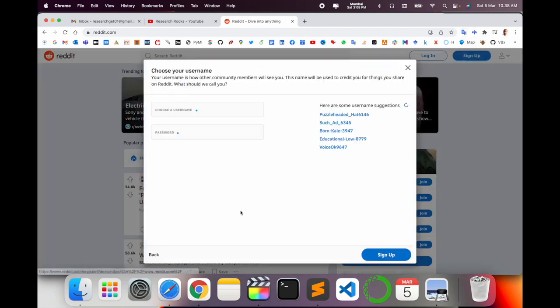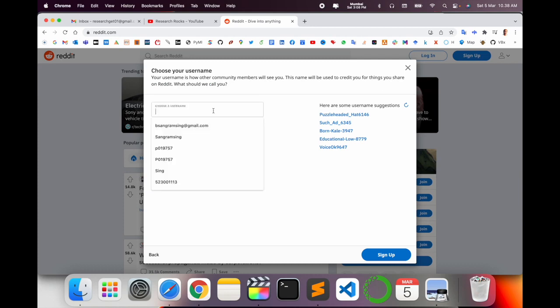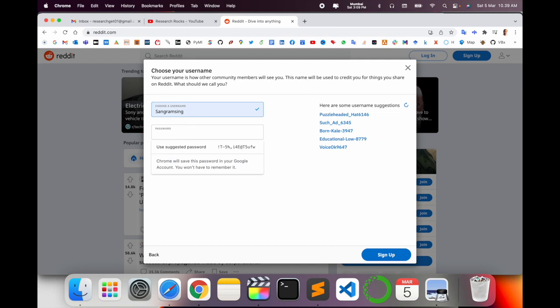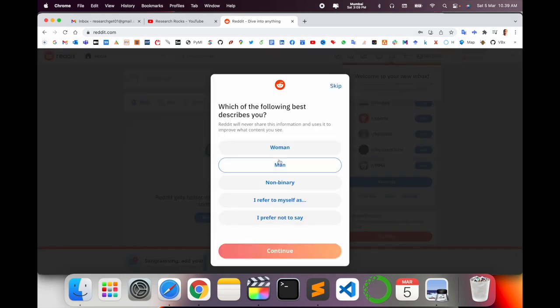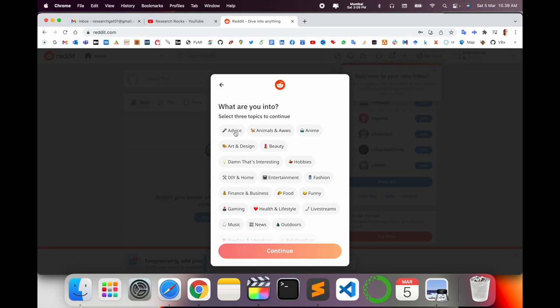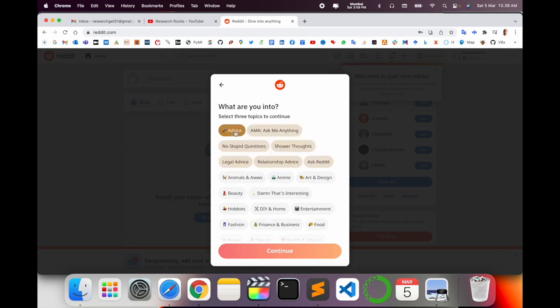You can select your Google account and choose your username. I'll simply choose my username and password, then click sign up. Now describe which field-related information you want to receive - like advice, relationship advice, ask me anything, no stupid questions, entertainment - then continue.